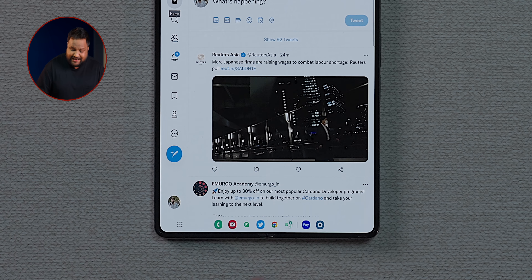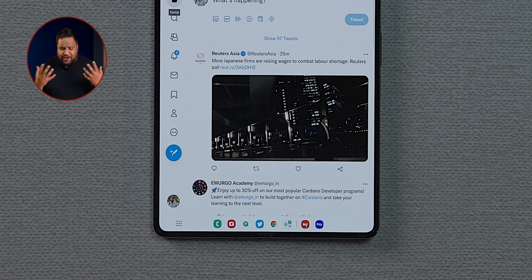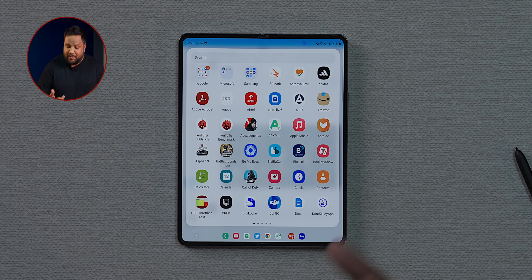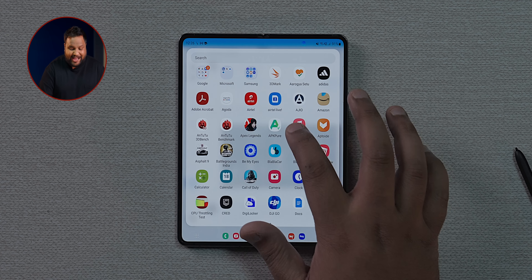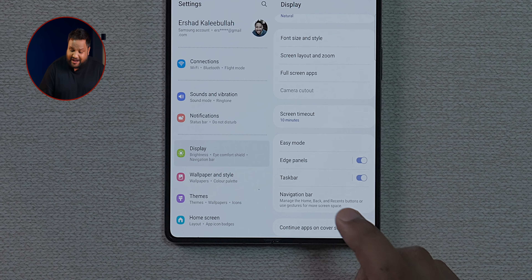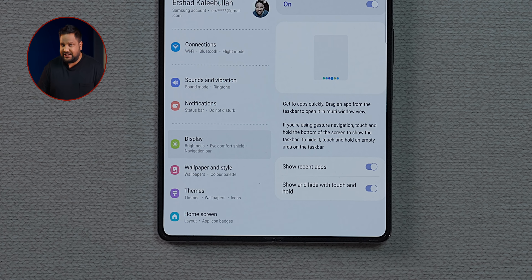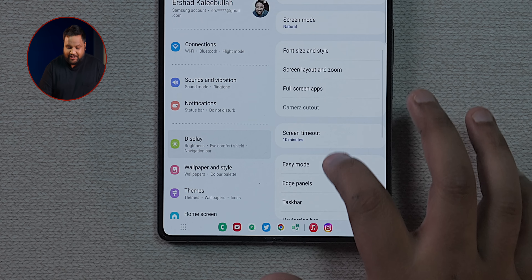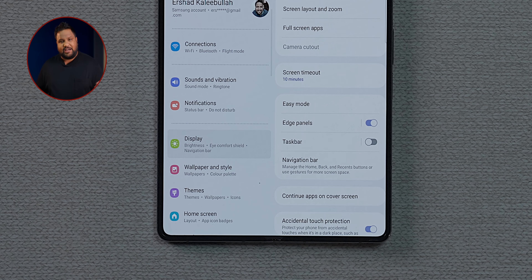The first tip is the Android 12L taskbar that comes with the Galaxy Z Fold 4's latest One UI software. This taskbar lists useful apps and gives direct access to the app drawer, so you can open any app from there. To hide the taskbar, long press any empty area — but you'll need to enable 'show and hide with touch and hold' from settings first. If you don't want the taskbar at all, head into Settings, then Display, and simply switch it off.